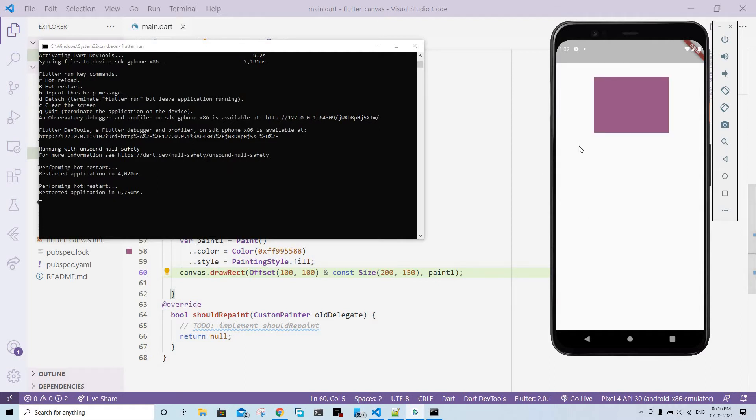Yeah, it took a little time but it did come. We can see a rectangle that was drawn because of these lines of code.